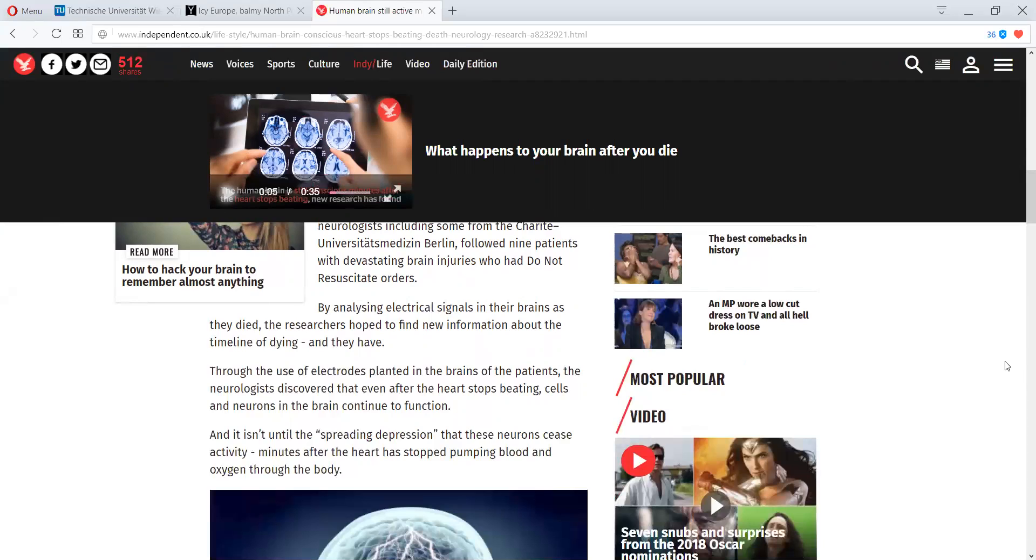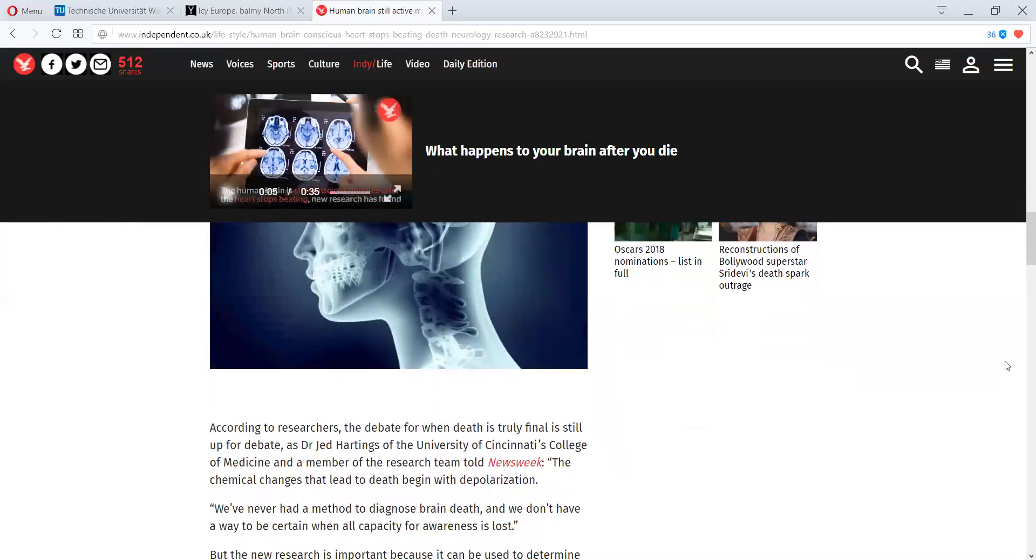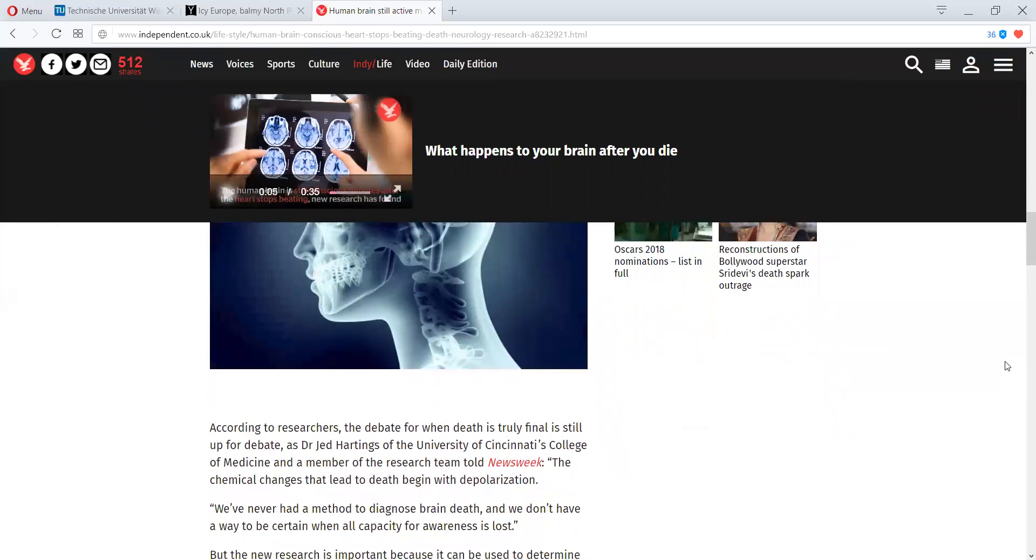Could it be that this is a point of between the bridges, the portals? I don't know. And it isn't until the spreading depression that these neurons cease activity, minutes after the heart has stopped pumping blood and oxygen through the body. According to researchers, the debate for when death is truly final is still up for debate. Isn't this amazing?